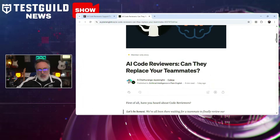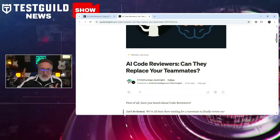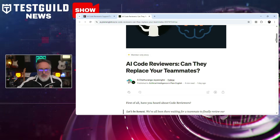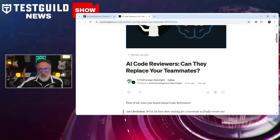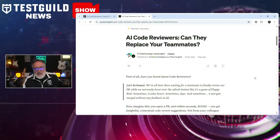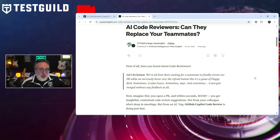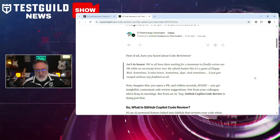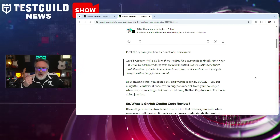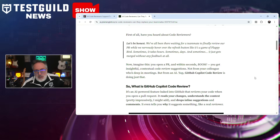I found a blog post examining whether AI code reviews will replace human team members. The author looks at how tools like Amazon CodeWhisperer, GitHub Copilot, and DeepCode are becoming increasingly sophisticated at identifying code smells, vulnerabilities, and style inconsistencies. However, AI tools fall short in areas requiring deep contextual understanding, architectural judgment, or assessing broad system impacts — skills essential for senior engineers. AI models also lack the ability to fully grasp project-specific conventions or nuanced team dynamics, which is why we need both AI and human intelligence together.